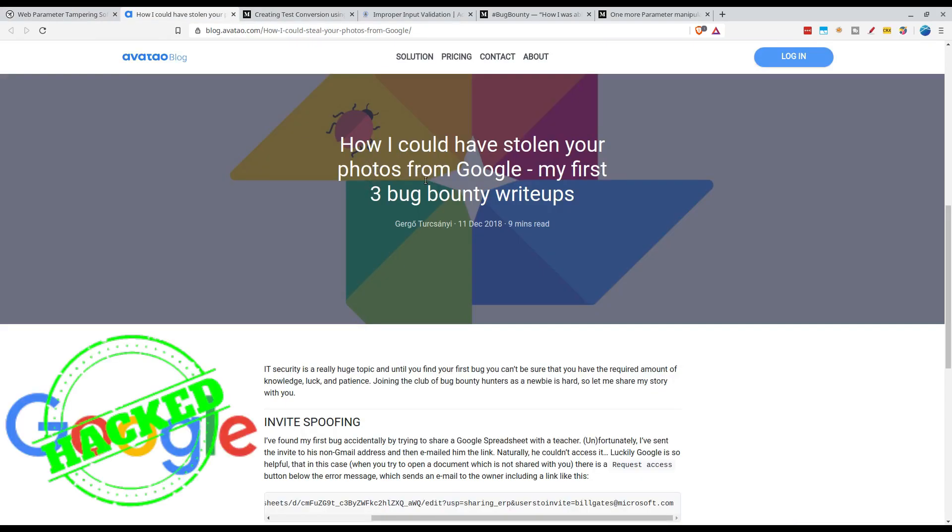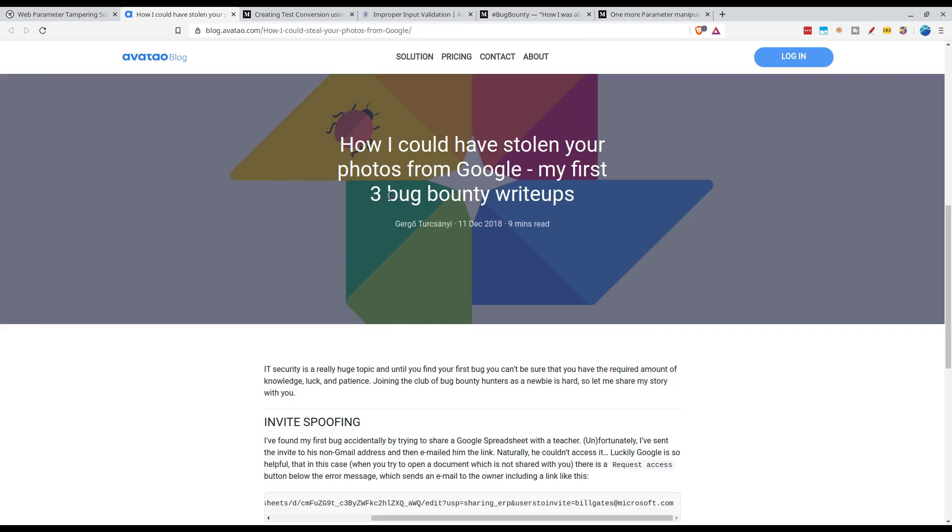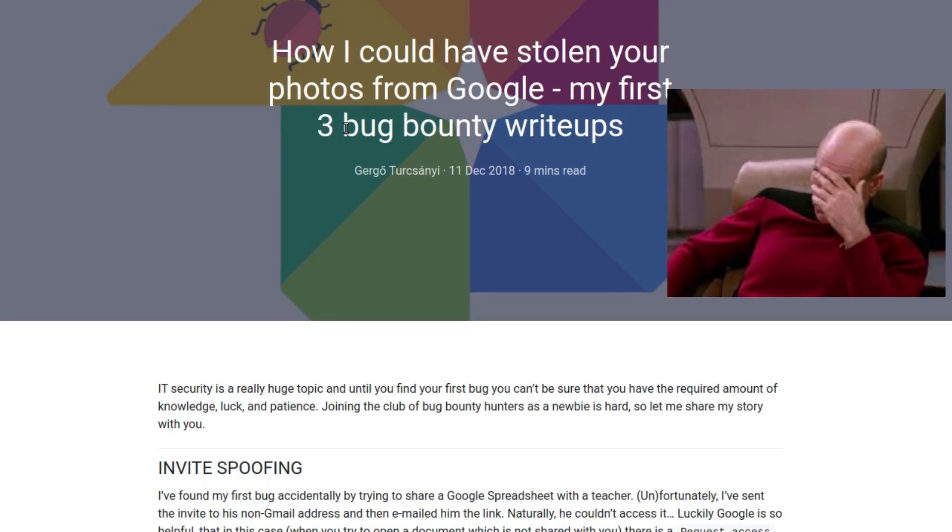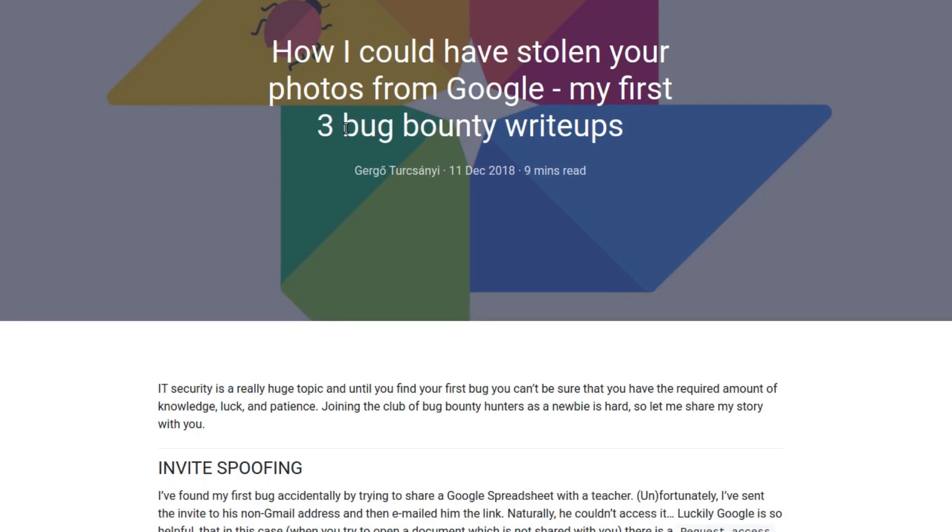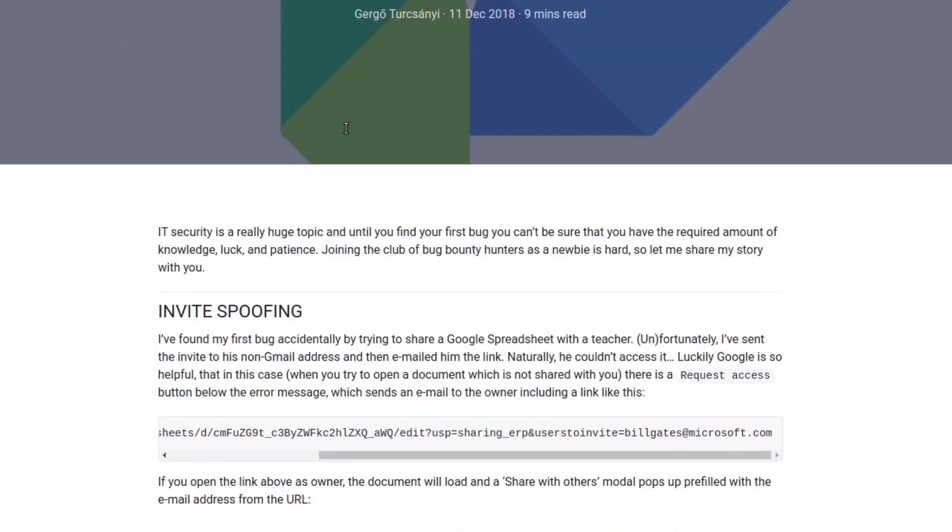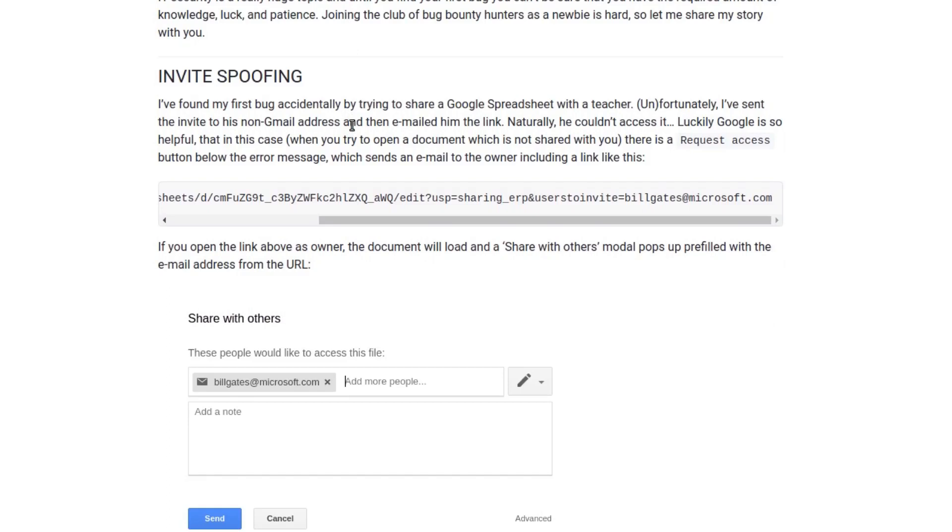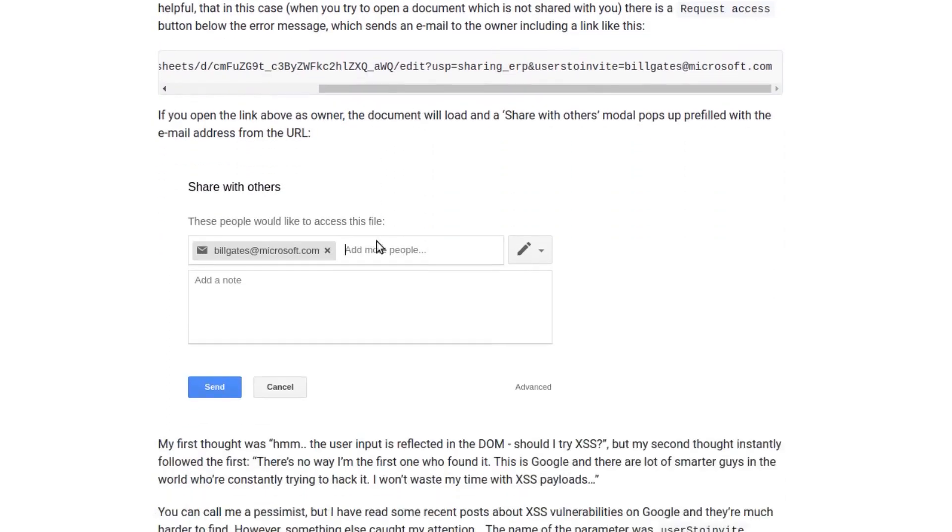The first report is a Google bug bounty report. There are three reports involved from a researcher. Let's talk about the first Google bug by the researcher.